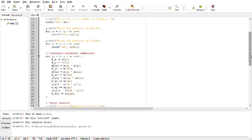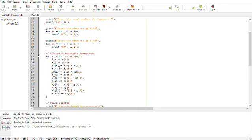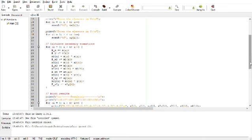From these inputs, we will calculate necessary summations. We need a summation of x, summation of y. Then, we should calculate x square, x cube, x power 4, and xy, and x square y. All these summations are done in this block.